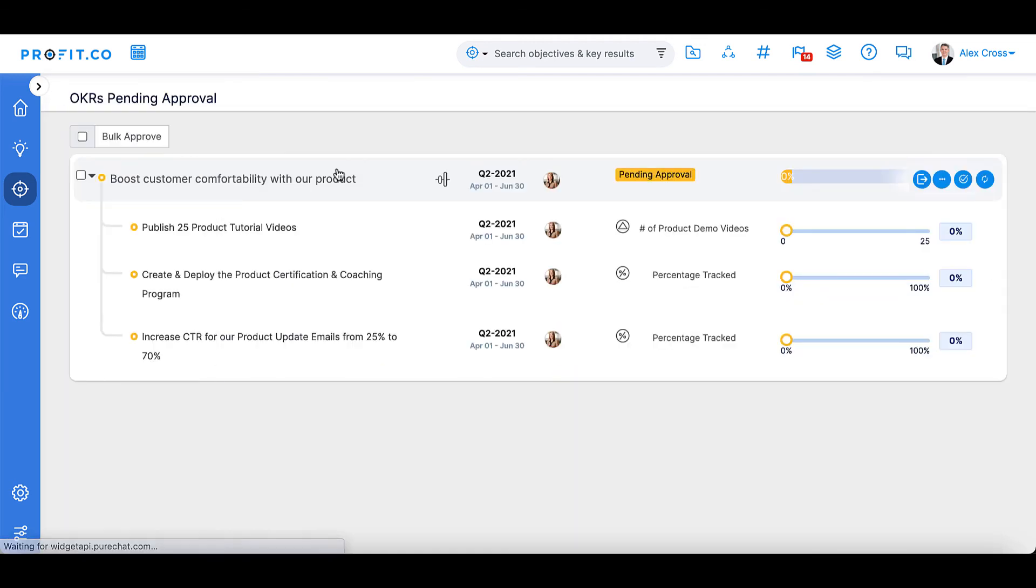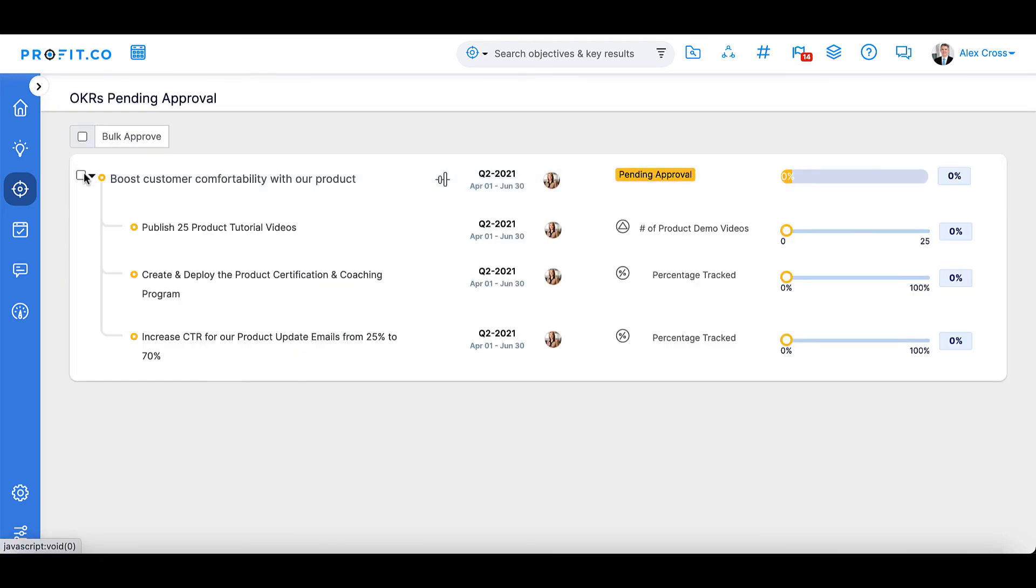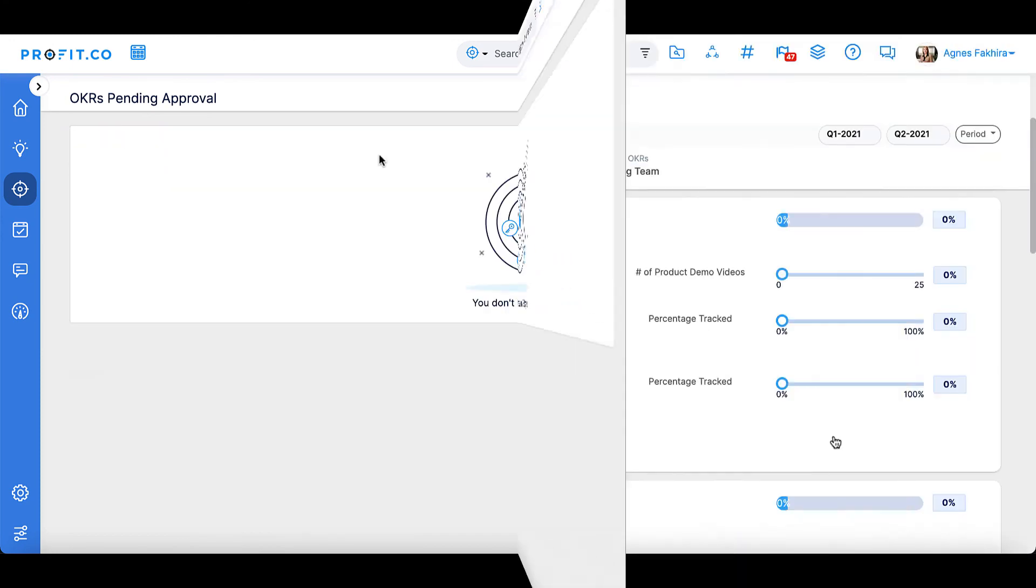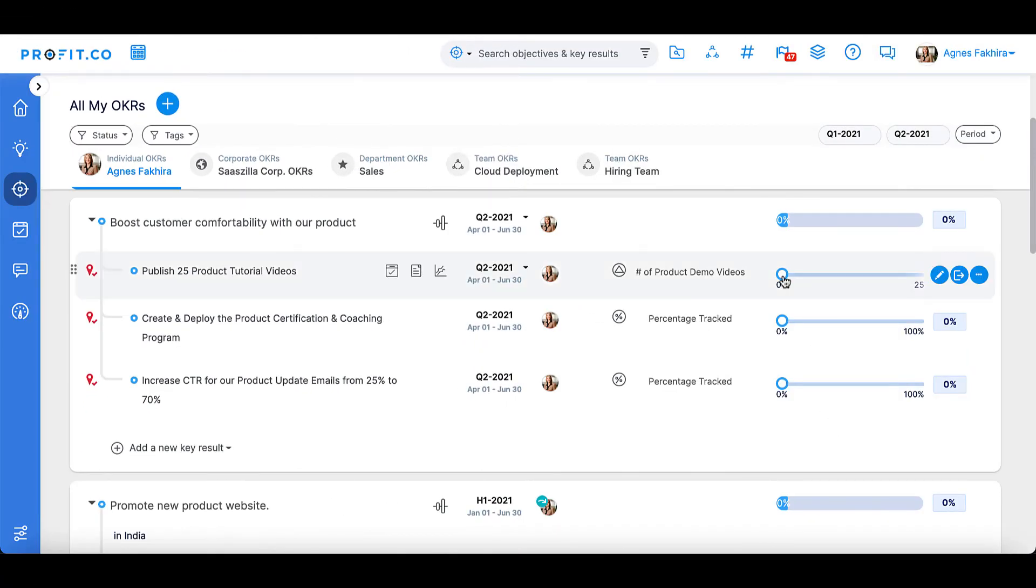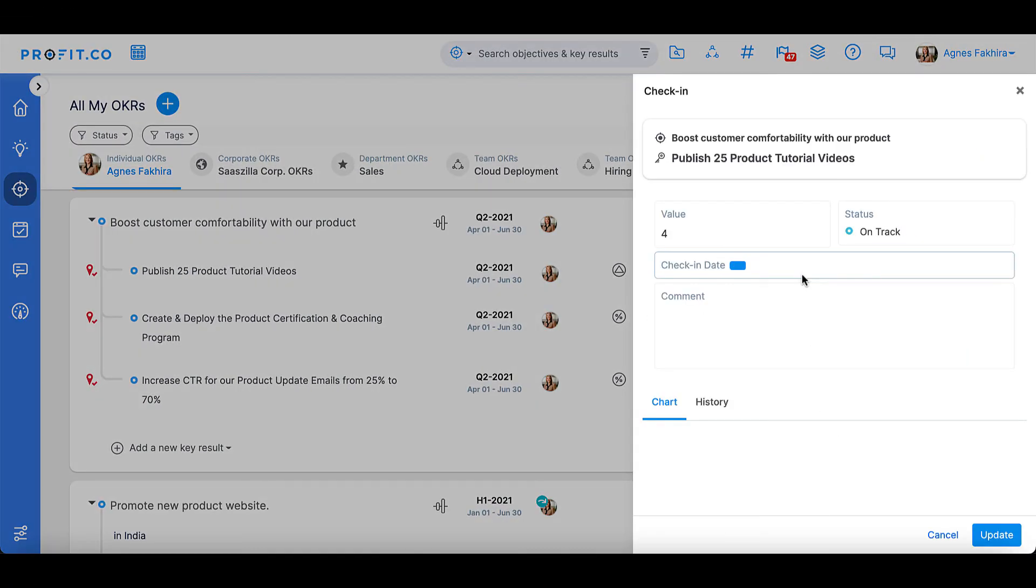Once your OKR has been approved, you're able to begin tracking and checking in on your progress on your All My OKRs page.